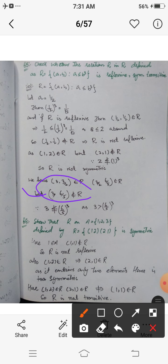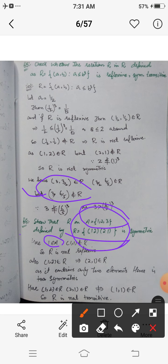Question 6: A relation R is defined on the set A = {1, 2, 3} by R = {(1,2), (2,1)}. We have to check that this is only symmetric but neither reflexive nor transitive. For reflexivity: 1, 2, and 3 all belong to A, but (1,1), (2,2), and (3,3) do not belong to R since R contains only two elements. So R is not reflexive.